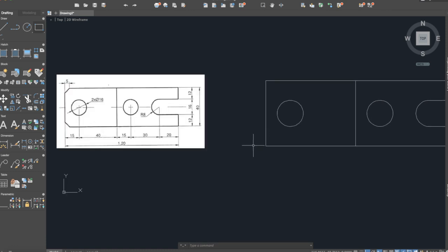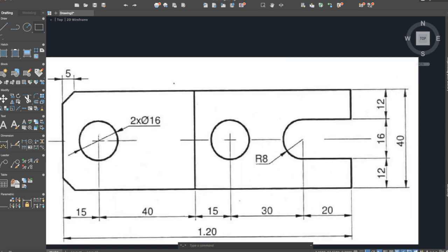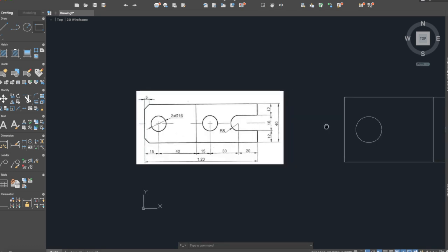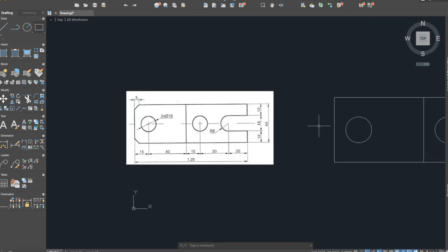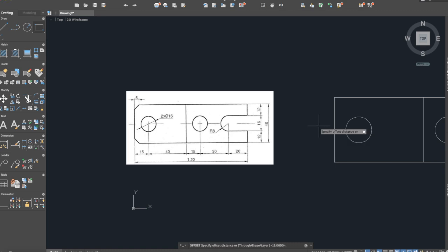And now as it can be seen here we have a corner, so we will use again the command offset, offset 5.